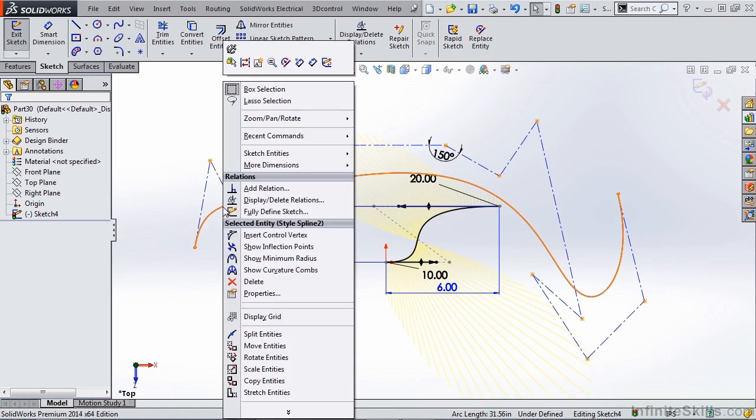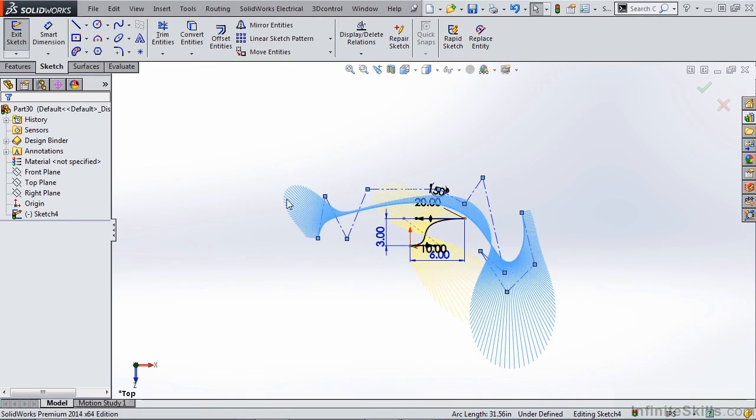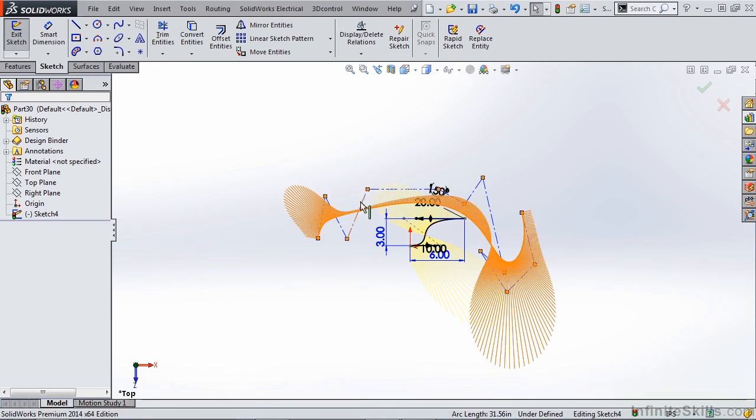So if we right click on this spline we can show its curvature combs. You can take a good look and you can see how smooth the curvature comb is even though we added a ton of different points for this geometry.